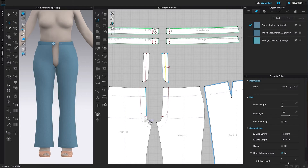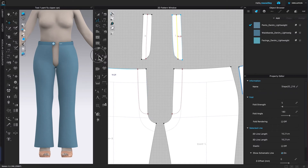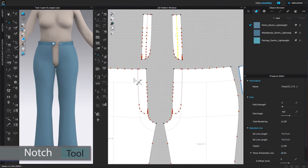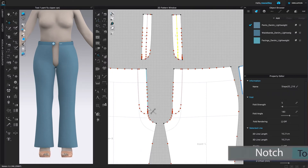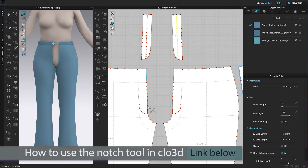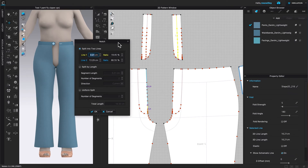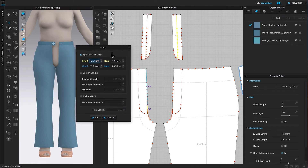So we want to add a zipper notch at 16.21 centimeters. I'm going to zoom in a little bit. To do that, I'm going to come over here to the notch tool, click on it to select, then come back to that line where we want to apply the notch, hover the mouse over it, and then right-click.